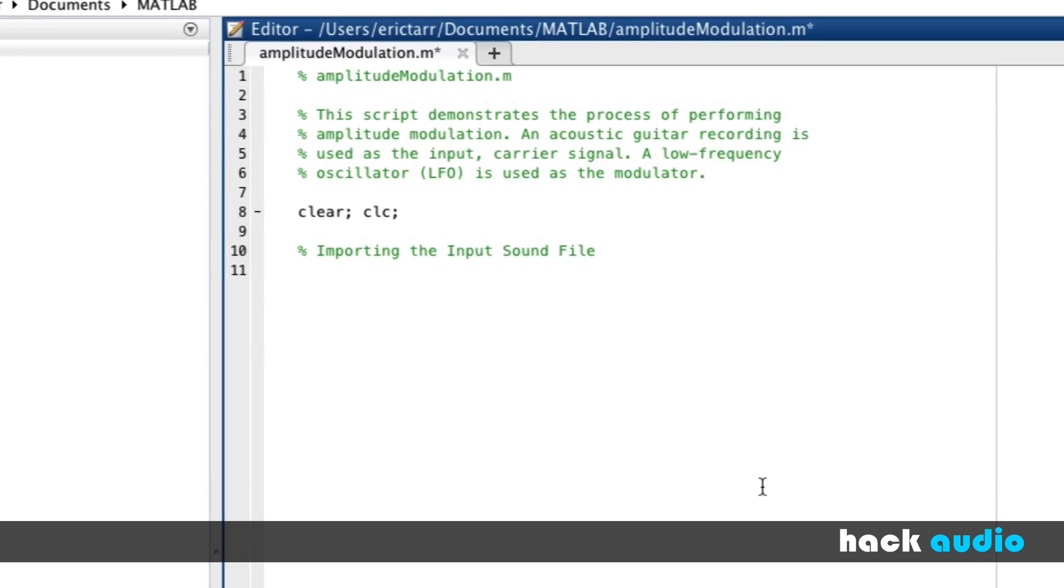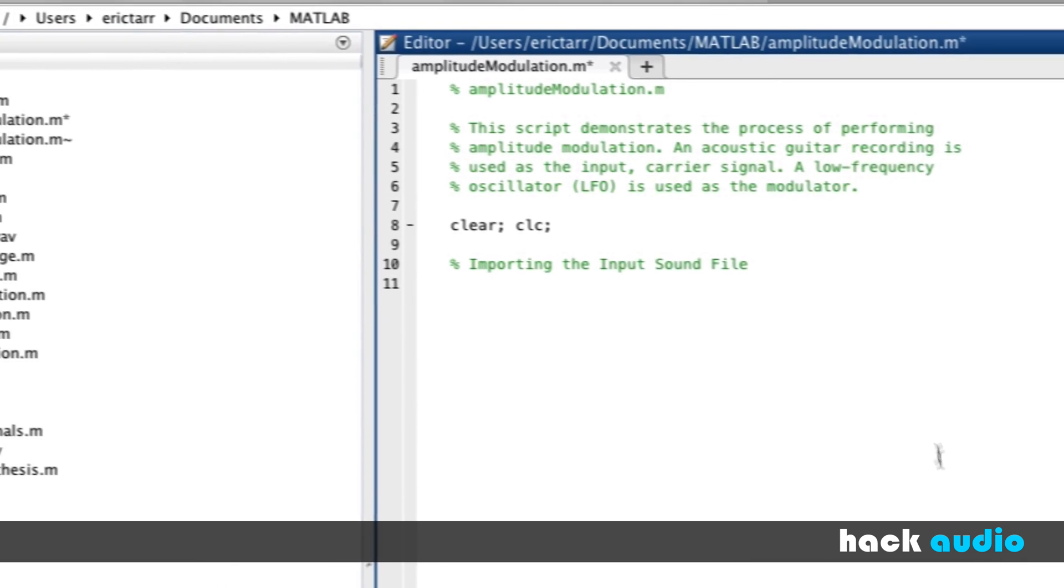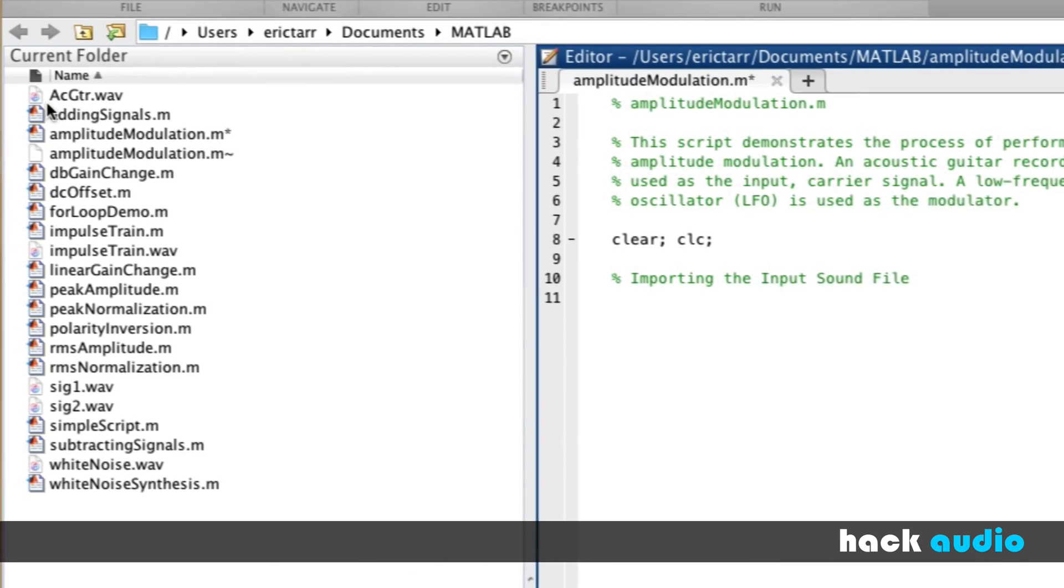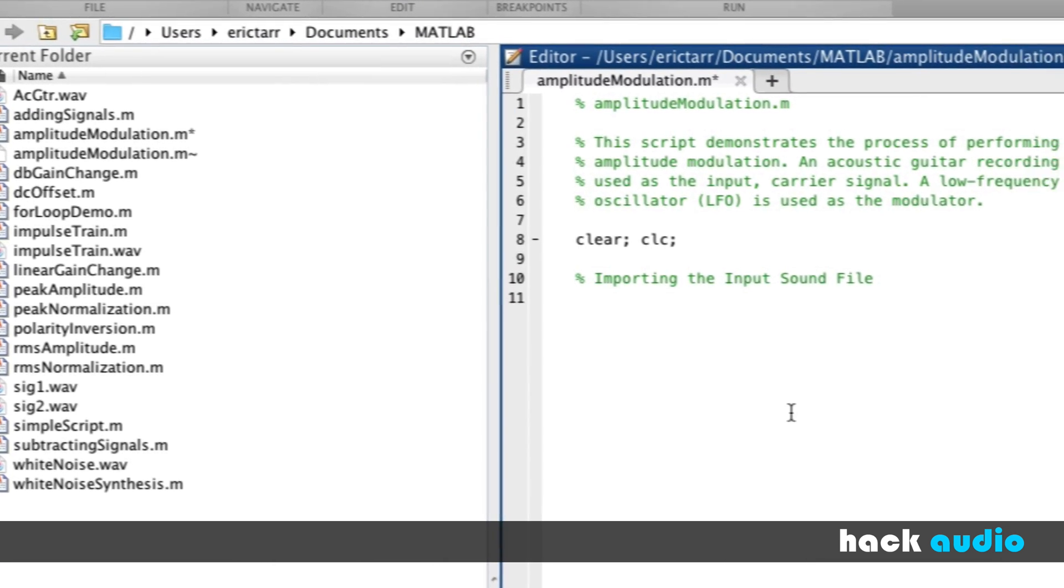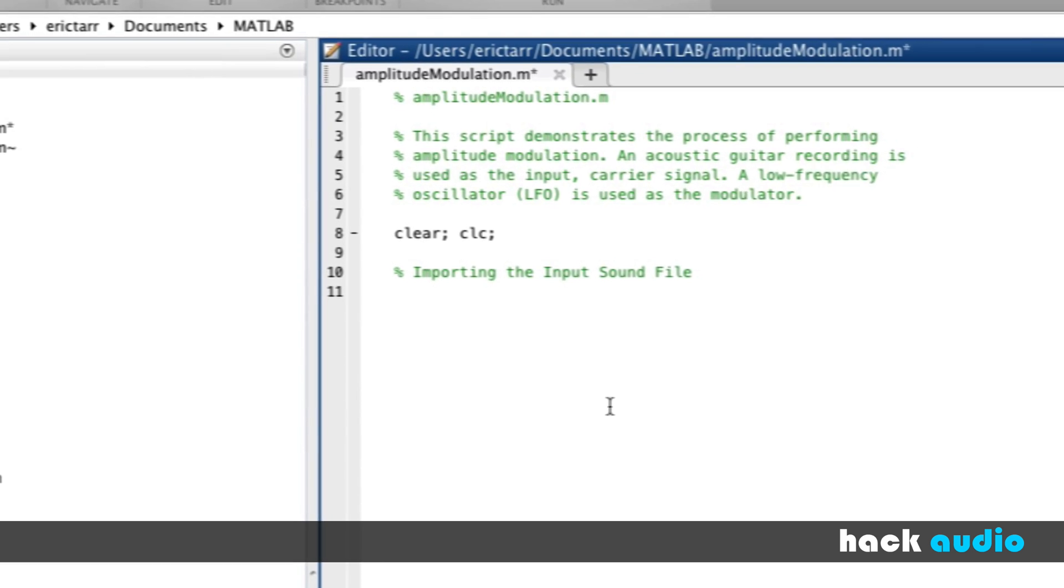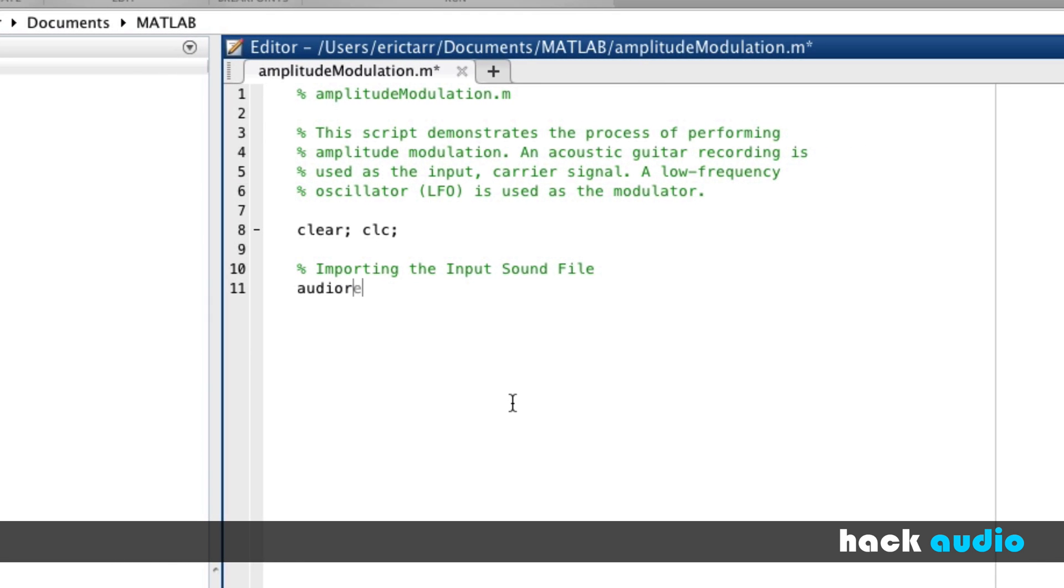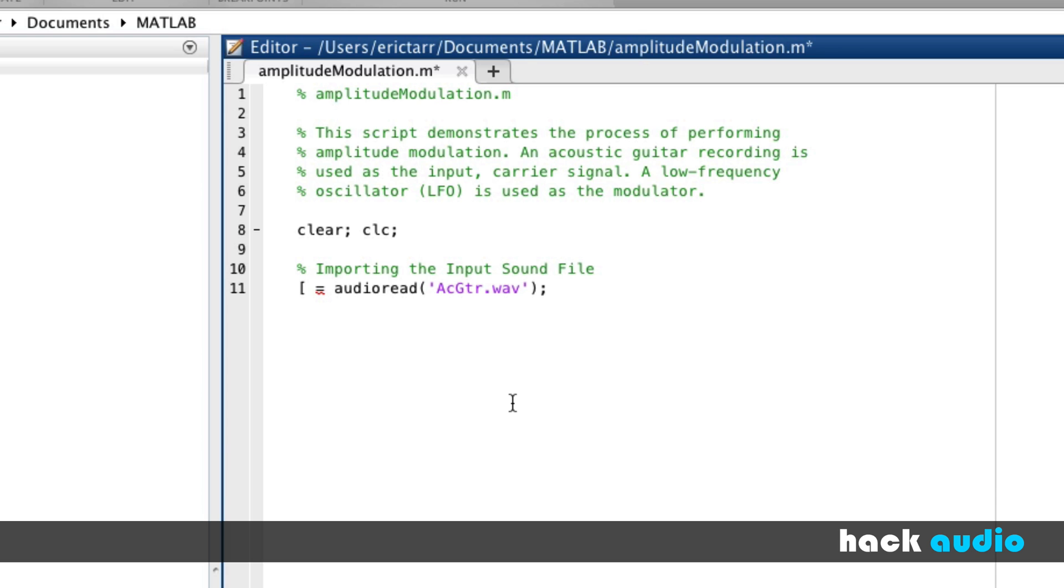This will be the acoustic guitar recording. Over here in my current folder, this is the file that I'll be using. We'll use audioread, the name of the sound file, acoustic guitar dot wave. We're going to assign the result of this function call to an array. We'll call in, and then we'll also get the sampling rate.